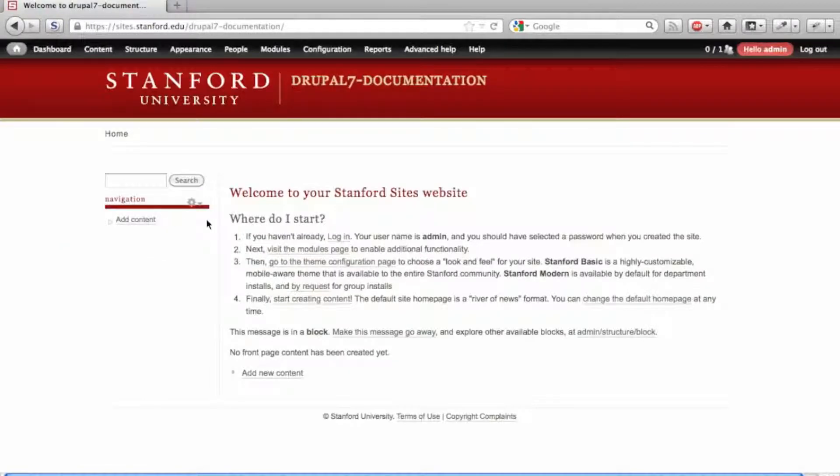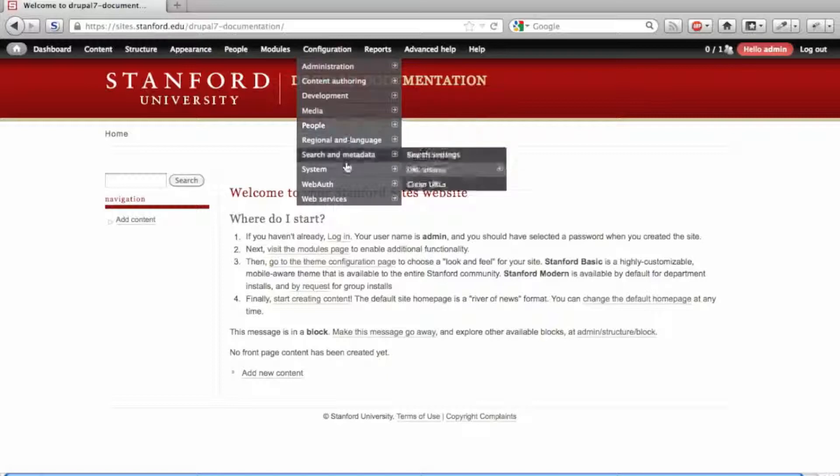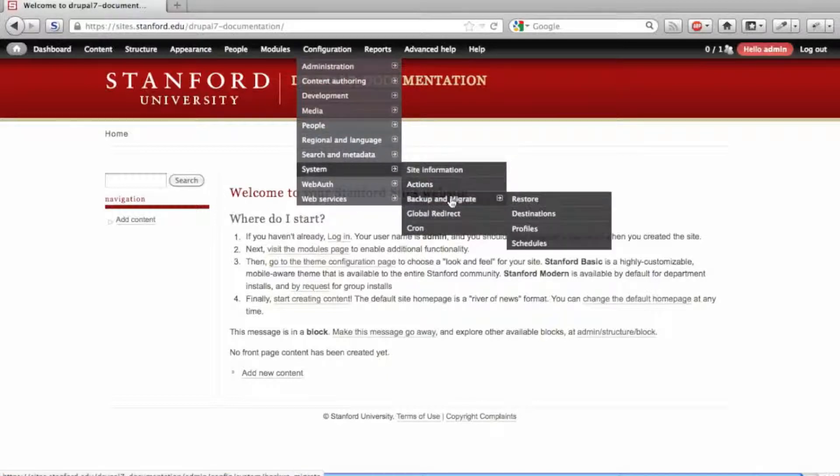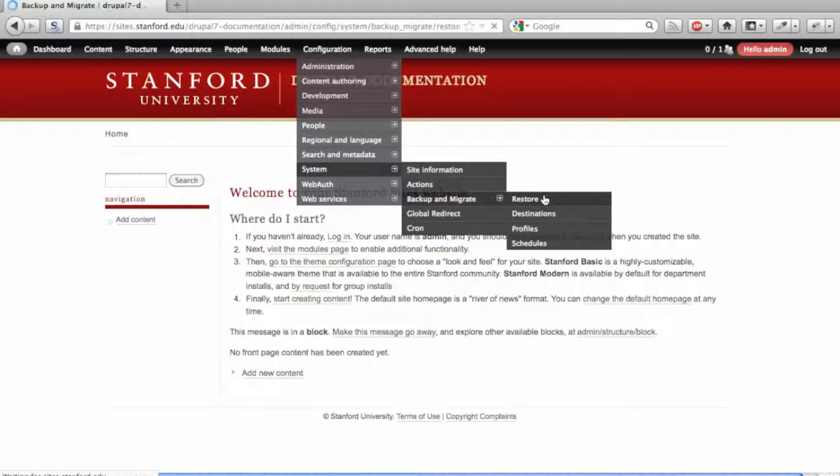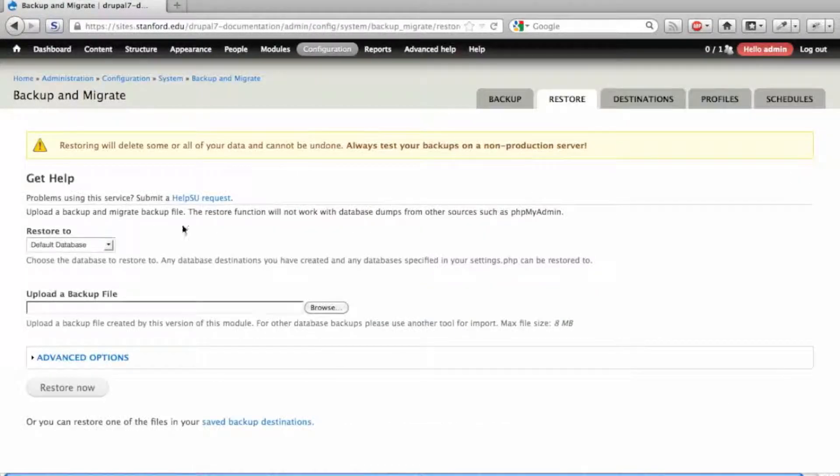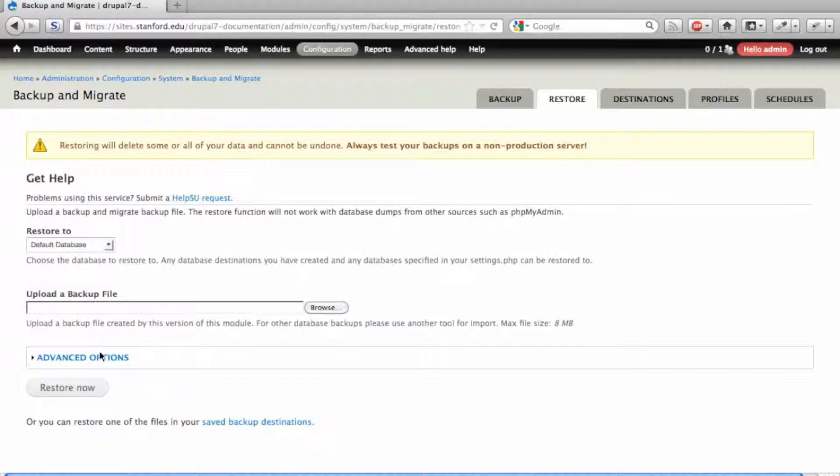You can see that they're gone from the menu and the front page. Let's restore from our backup. Go to the Destinations tab in the Backup and Migrate settings and click the Restore link next to your database backup file.